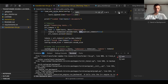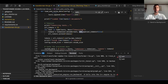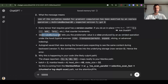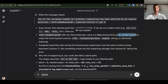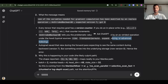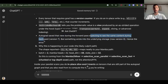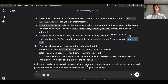As strided backward 0 tells you the problematic value is a view produced by an as_strided operation under the hood. Typical sources: view, transpose, permute, expand, slicing or advanced indexing. So we have this view — I think it's add and view. Autograd saves that view during the forward pass expecting to see the same content during backward at version 7, but something wrote into the underlying storage, now version 8, hence the error.